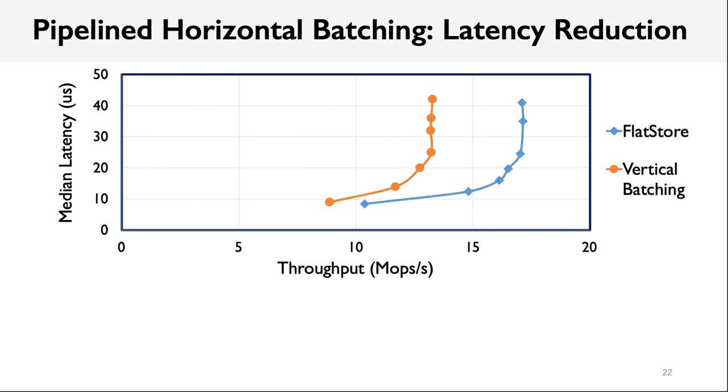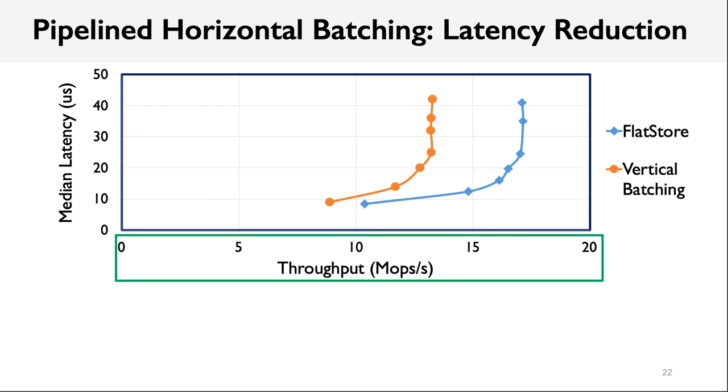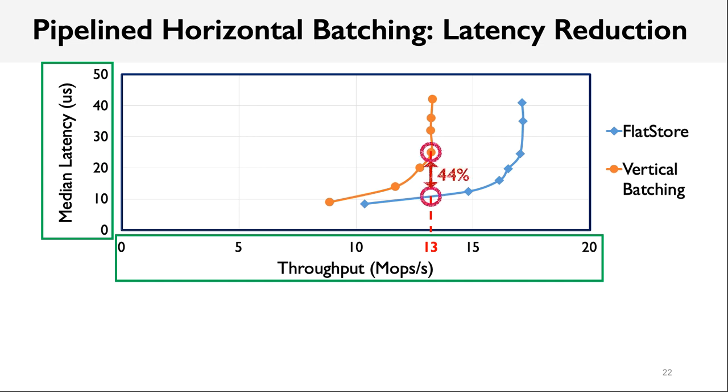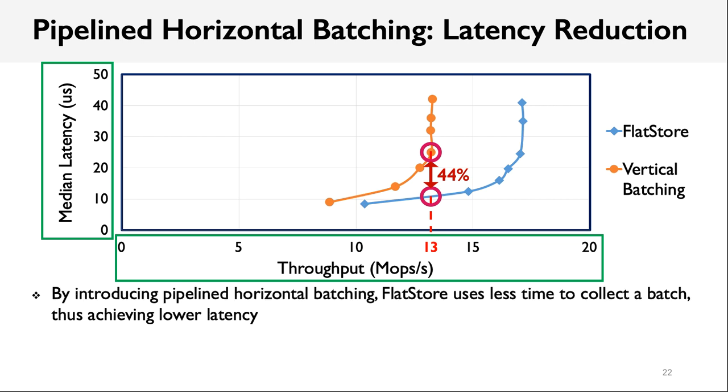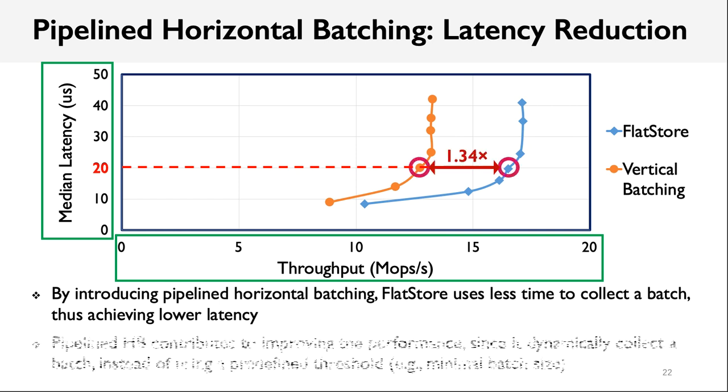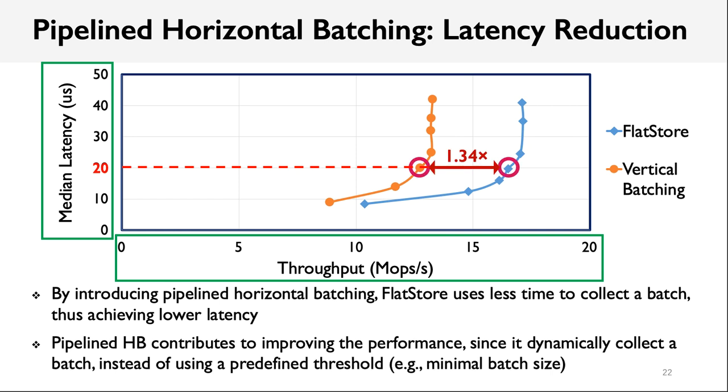We also evaluate how pipelined horizontal batching can reduce the latency by comparing with vertical batching with which threads collect requests locally. In the figure, the x-axis is the throughput, and the y-axis is the median latency. For a target throughput running at 30 million operations per second, we can find that the horizontal approach reduced the latency by 44%. From another perspective, say, for a target latency of 20 microseconds, horizontal batching improves throughput by 34%.